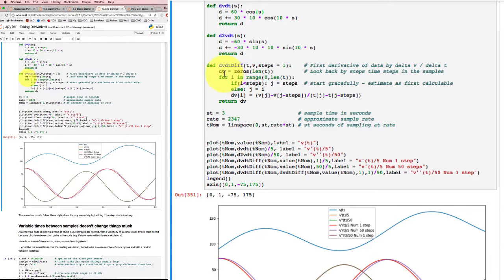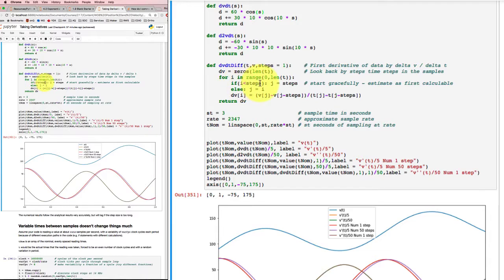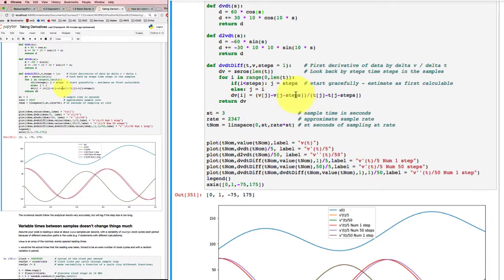What I'm doing here is setting up an array to hold the results, then going through the whole range of values for all of the time steps T, from zero out to the length of time T. If I'm not actually 'steps' distance into the data, I can't make a calculation. For example, if I'm going one step at a time, I could calculate a derivative at step number one, but not at step zero. So this code starts gracefully — if I can't calculate it yet, it estimates it as the first value it can calculate. Otherwise it uses the value as it goes through the whole list, computing the derivative as the value now minus the value some steps before, divided by the time now minus the time some steps before.